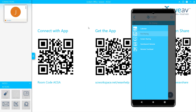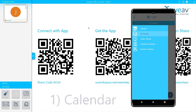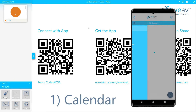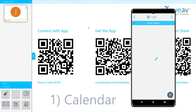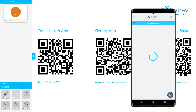Once the device is connected, you will see six main features. Calendar: pressing this option will prompt the user to connect their Outlook account to the Weave Participant. Once logged into your email, your day's calendar will appear within the application.